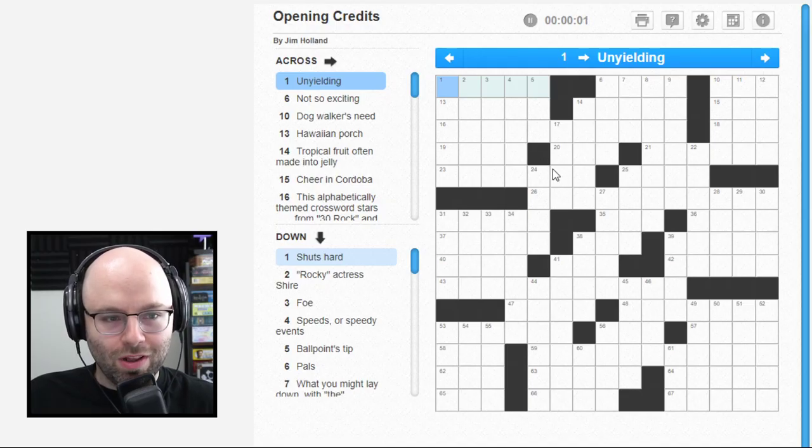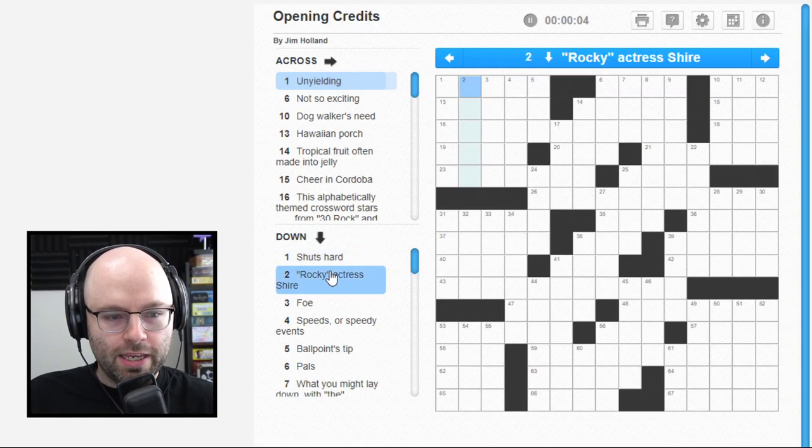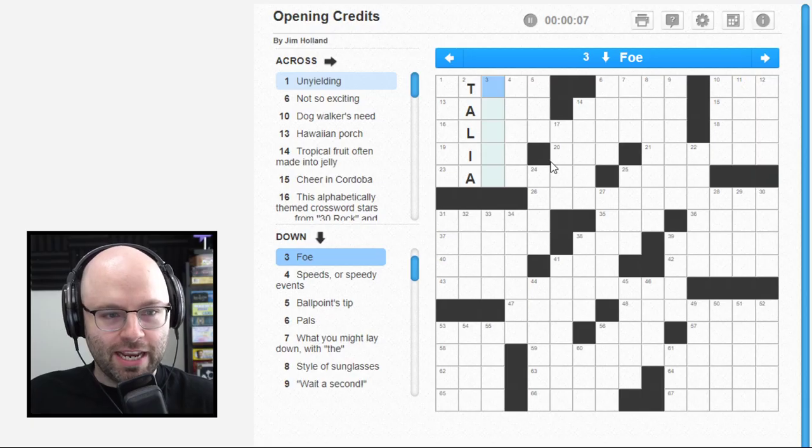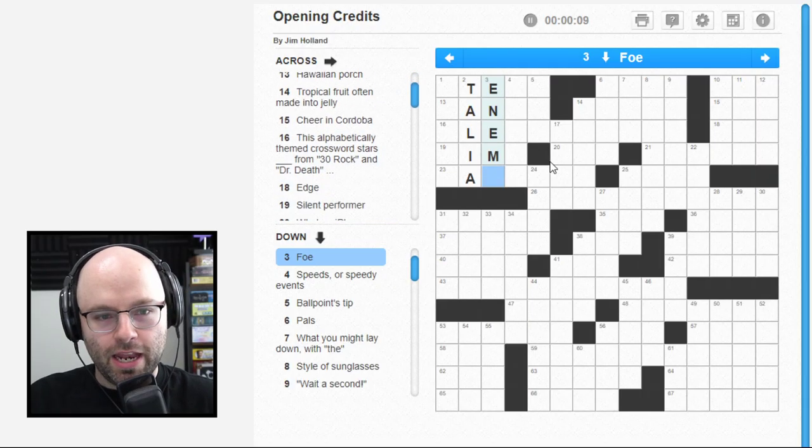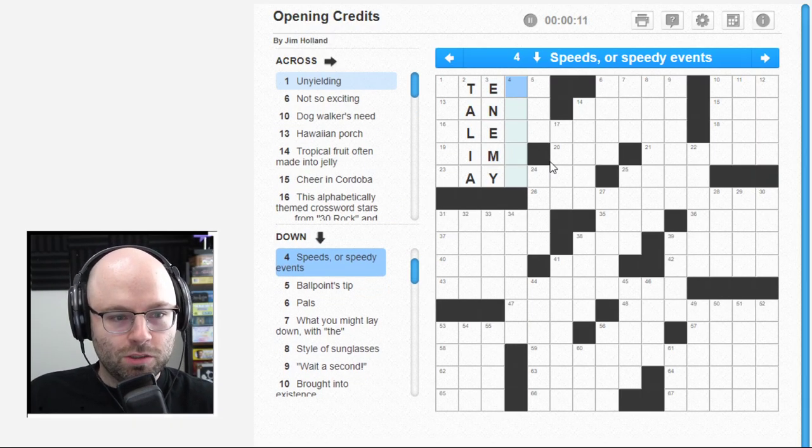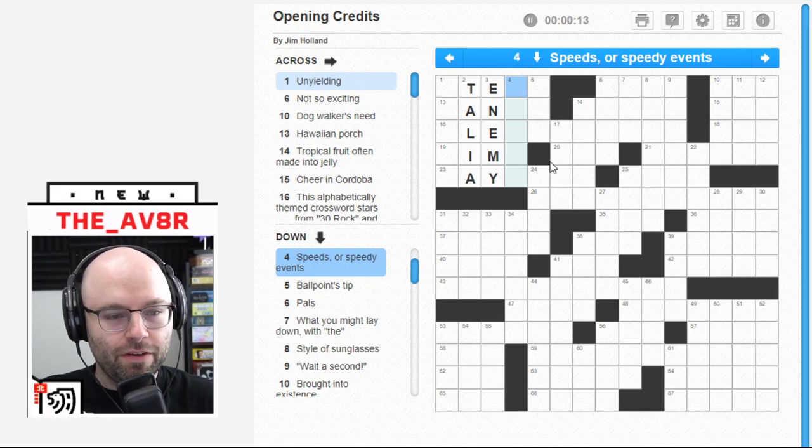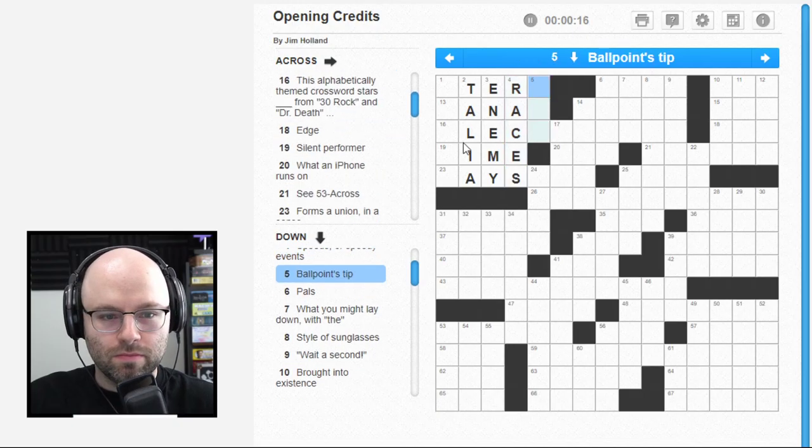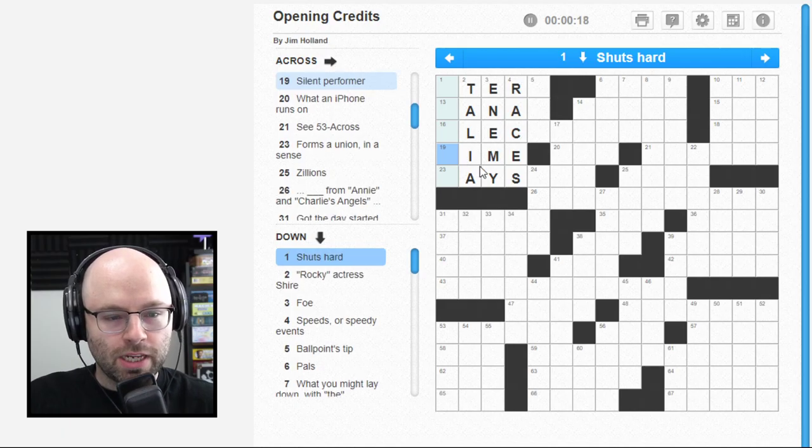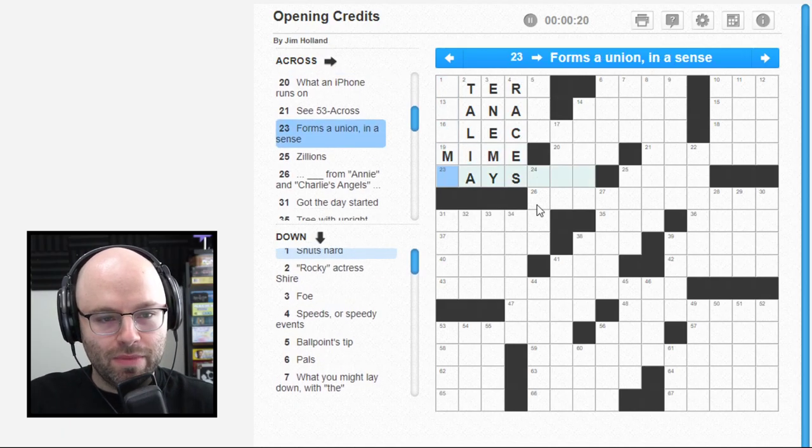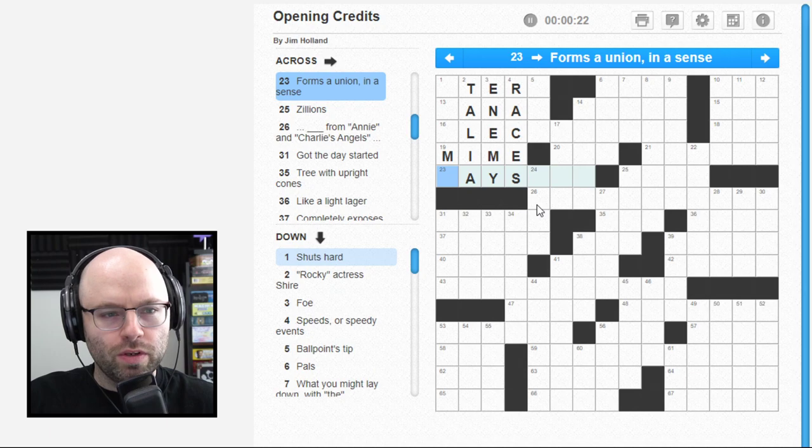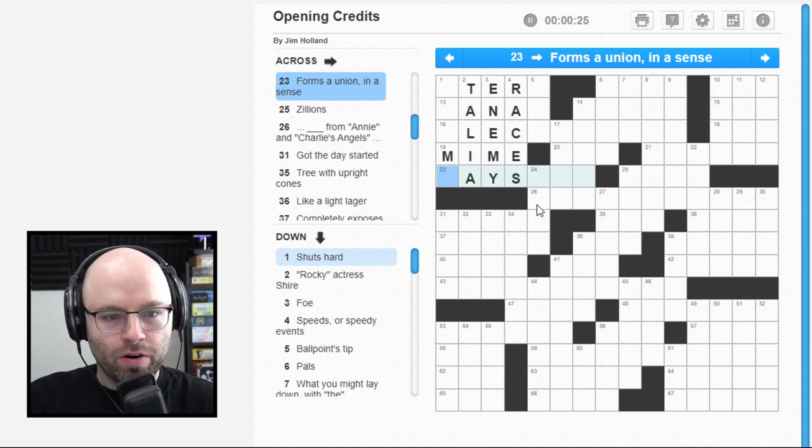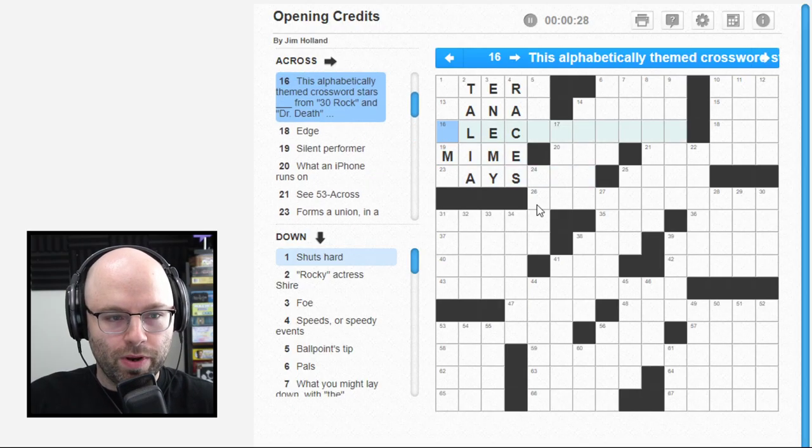Unyielding - relentless. Rocky actress Shire - that's Talia Shire. Foe - enemy. Speeds or speedy events - races. Silent performer is a mime. Forms a union in a sense - so this is going to be part of the theme of the puzzle, so we'll wait on that.